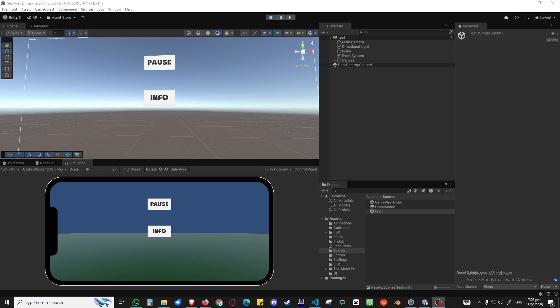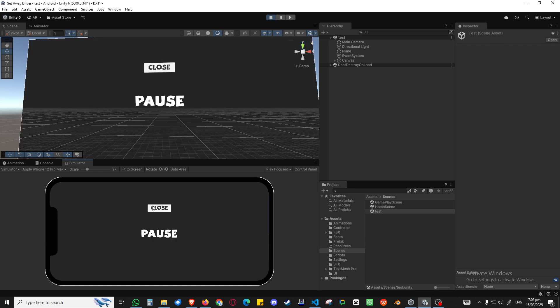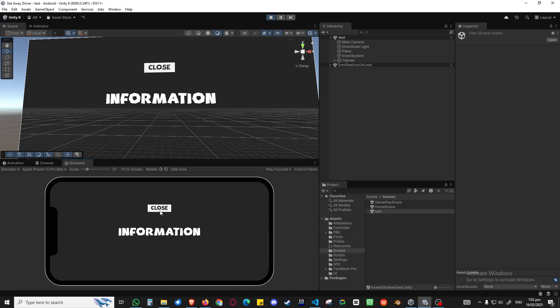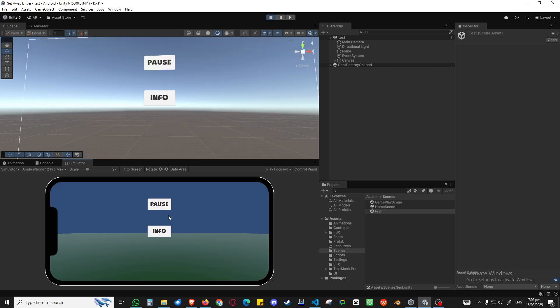Hi guys, this is Ali Rathor from TechRat TV. In this Unity quick tutorial, I'm going to teach you how you can click a button to show a panel, close it, and switch between panels by using just one script with a few lines of code in your game.